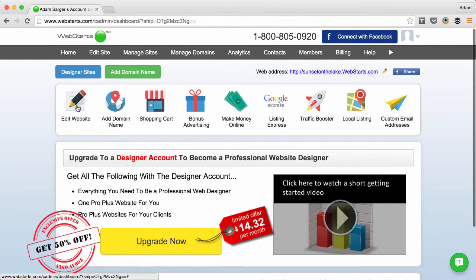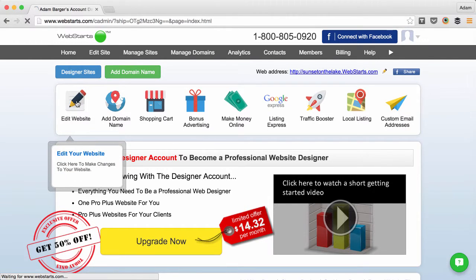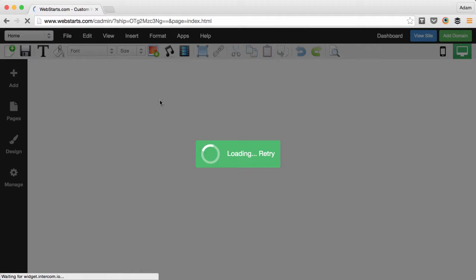I'm logged into my WebStarts account and I click on the Edit website icon to launch the WebStarts page editor.